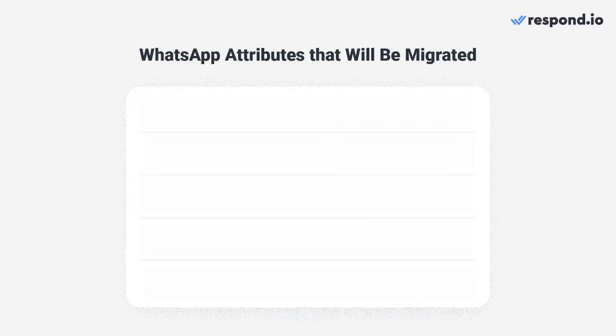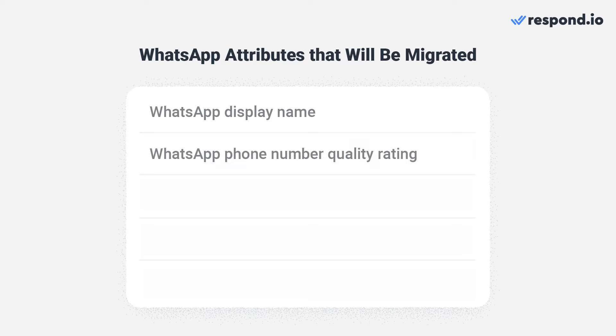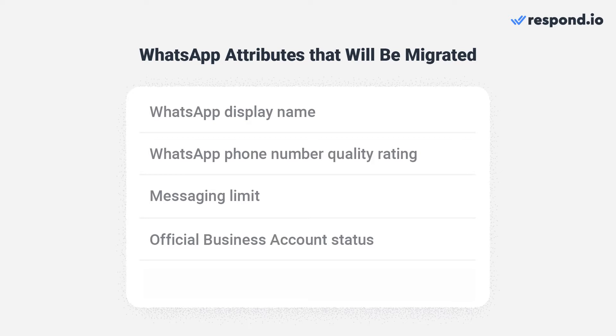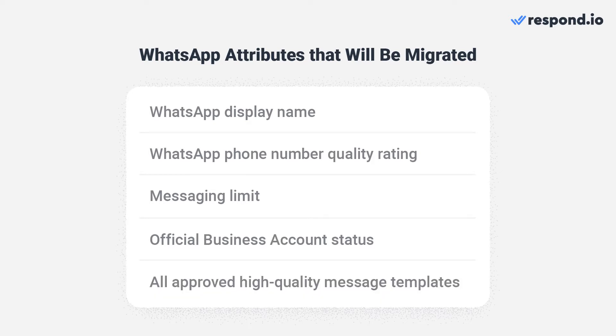Migrating your phone number to Respond.io WhatsApp Business API is quick and easy. You'll be able to transfer most of your WhatsApp API account attributes. These are the attributes you can migrate: WhatsApp display name, WhatsApp phone number quality rating, messaging limit, official business account status, and all approved high-quality message templates.